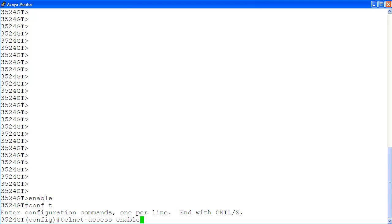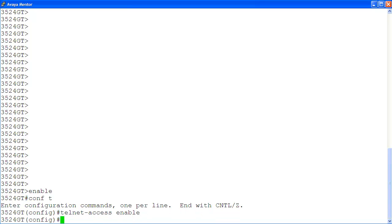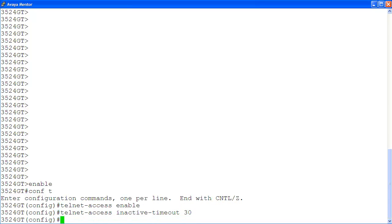I enable Telnet access using the command telnet access enable. Let's set the inactivity timeout for the Telnet session using the command telnet access inactive timeout 30, so the Telnet session will timeout after 30 minutes of inactivity.